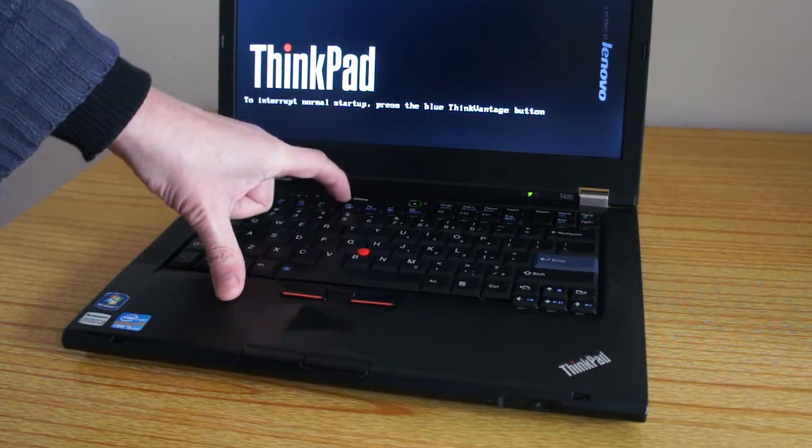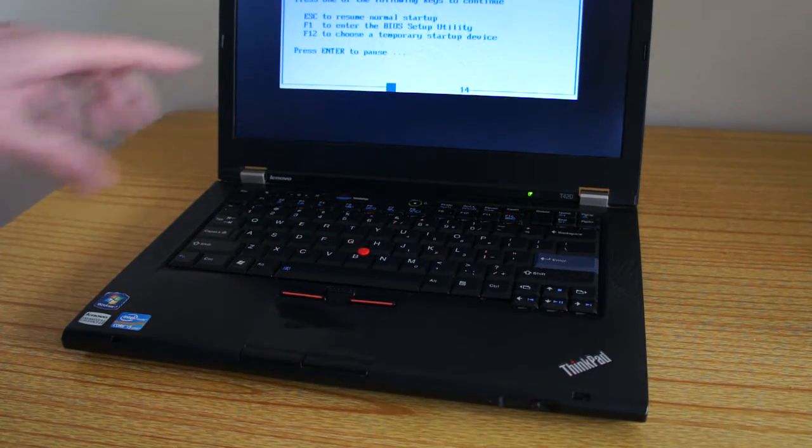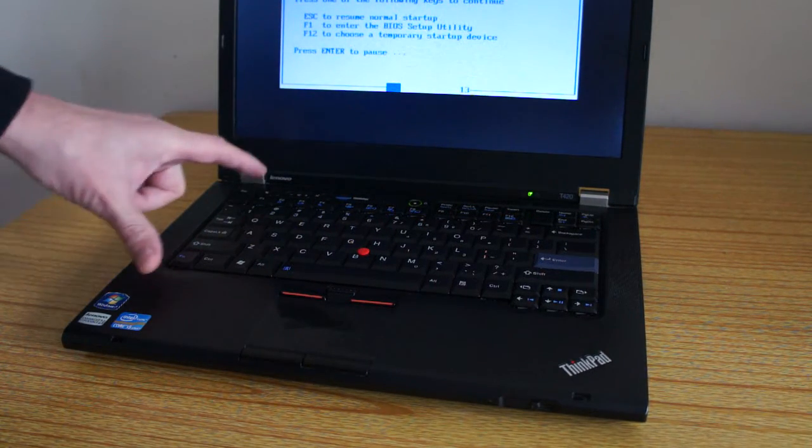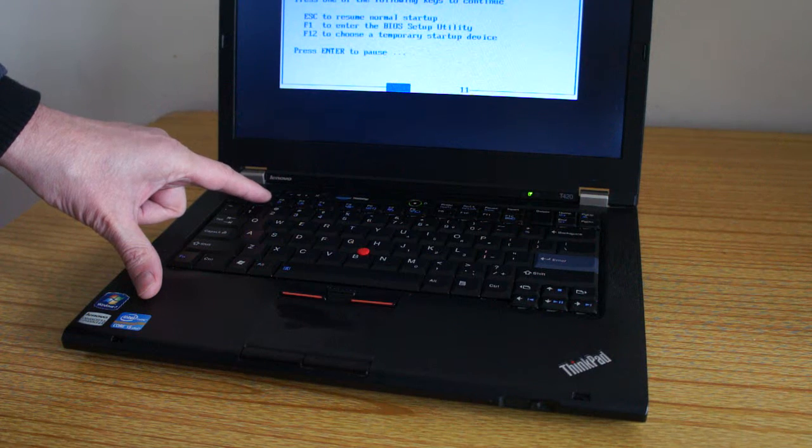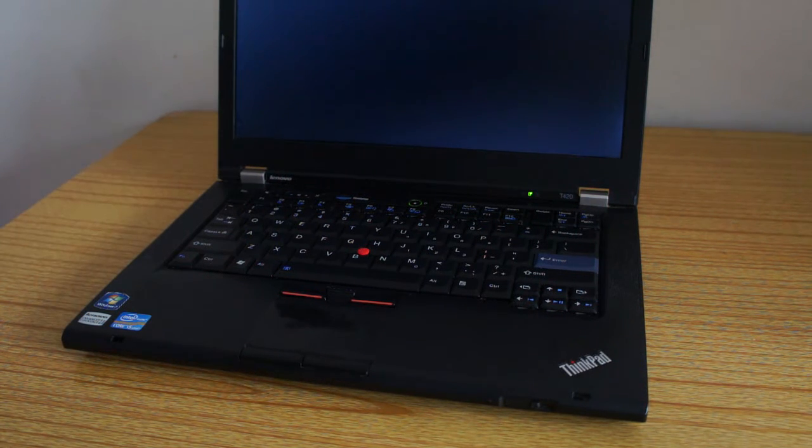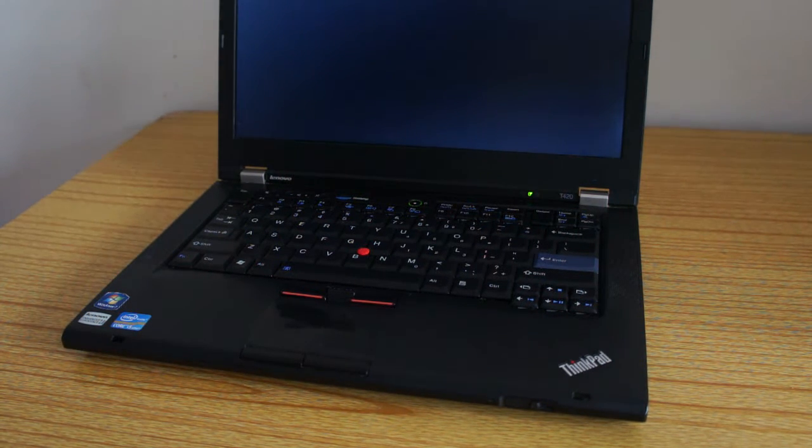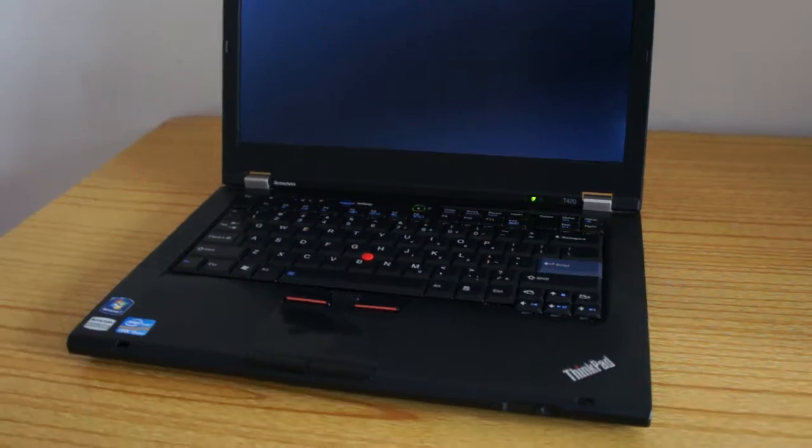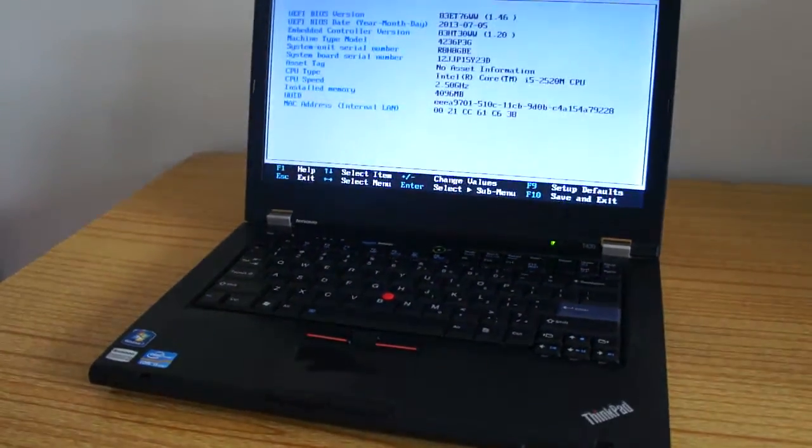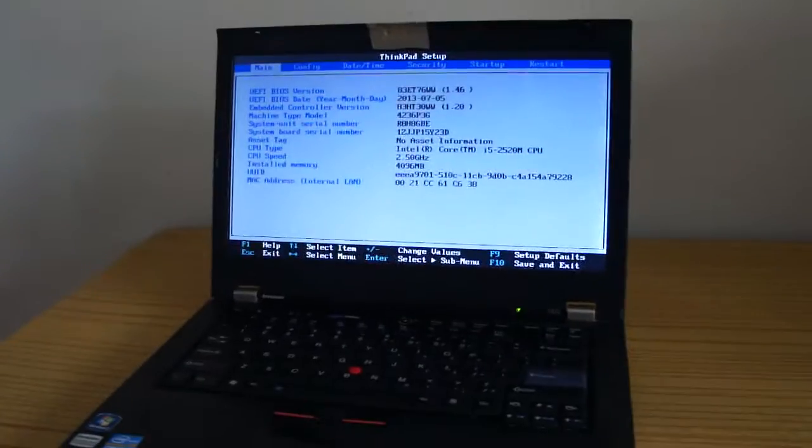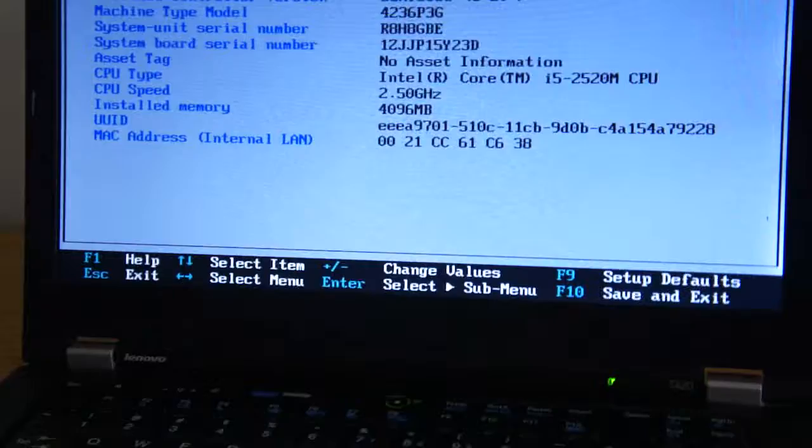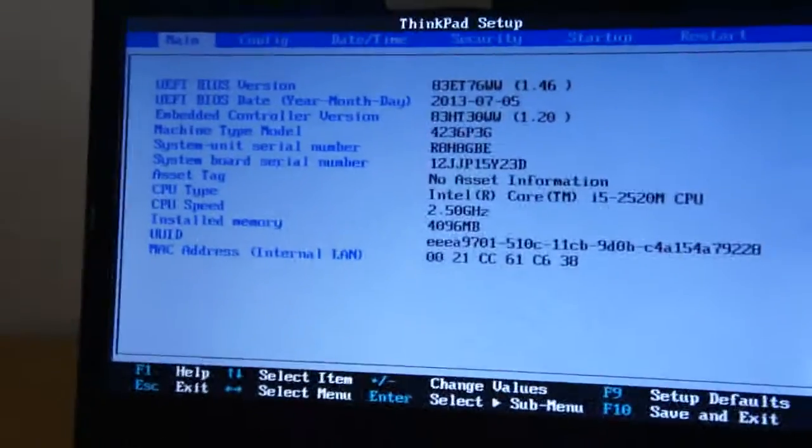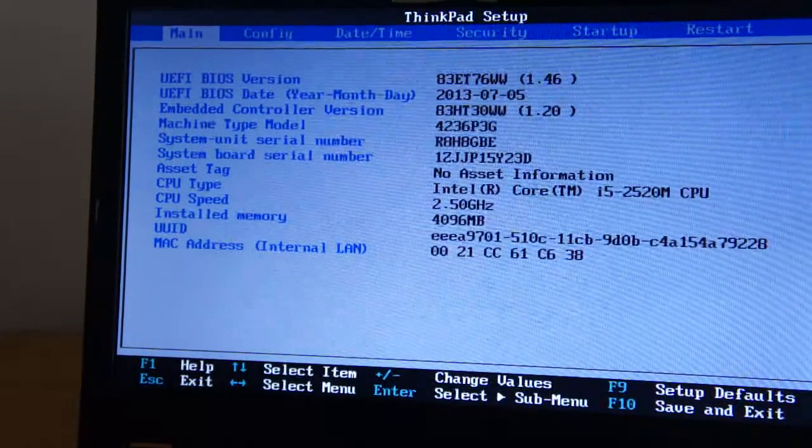Just press the ThinkVantage button on that screen, and then it's F1 to enter the BIOS setup. So let's just check first.